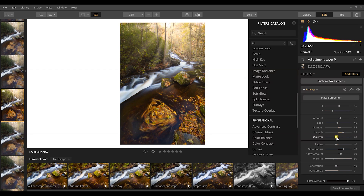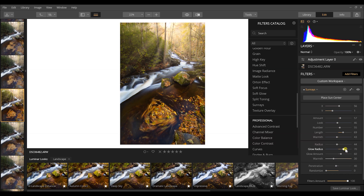I'll adjust the Length of the sun rays back to roughly where they were, then warm them up by adding more orange tones. The Radius controls how much glow they have — I'll keep that low because I want subtle sun rays that maintain a realistic look. Glow Radius and Glow Amount give you even more options to make this look as perfect as you want. There's also overall Warmth.